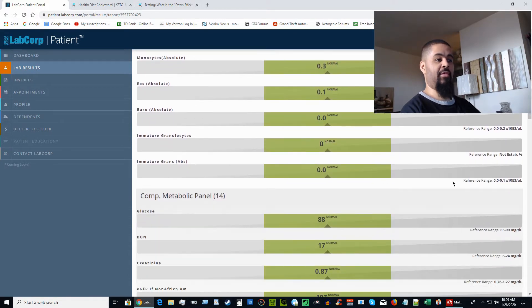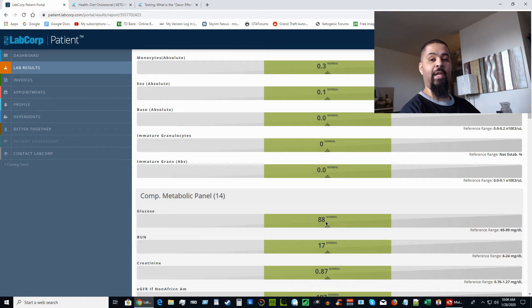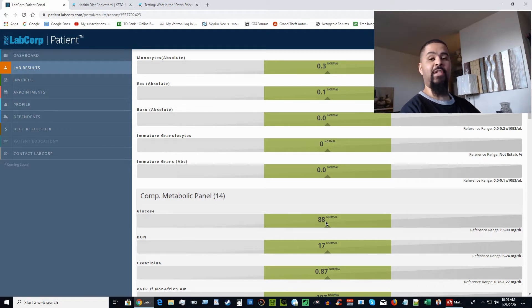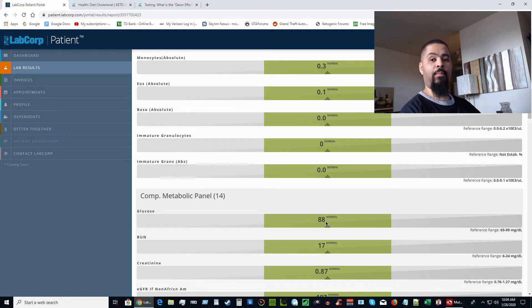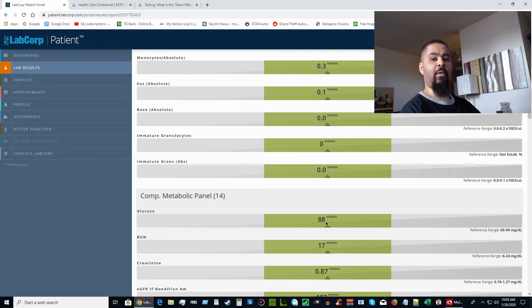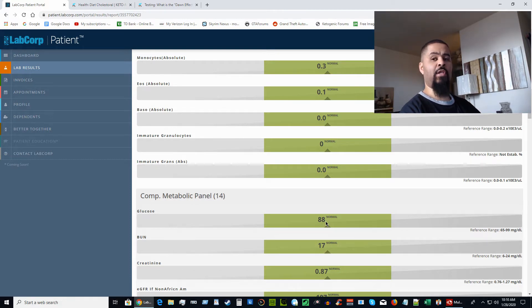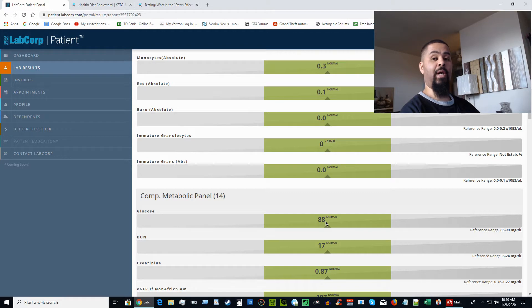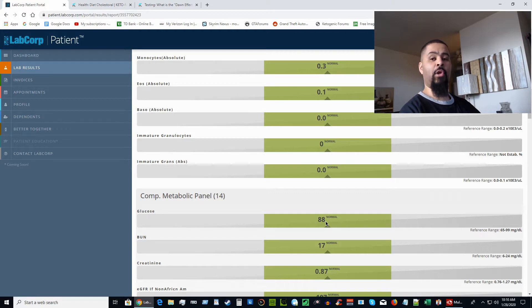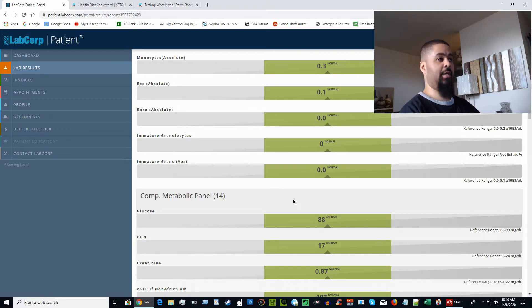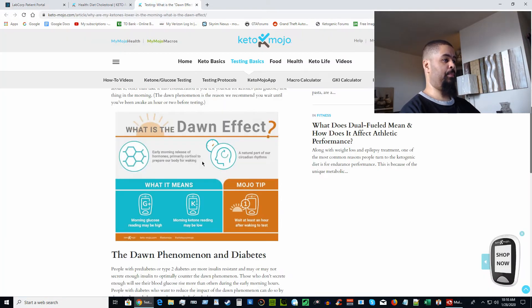Everything's looking good. Glucose level down here is at 88 and this was a fasting glucose early morning. I went to the doctors at about 9 o'clock in the morning. When you see a fasting glucose of 88 on a ketogenic diet, that could raise a little concern, but this has to do with something called the dawn effect.